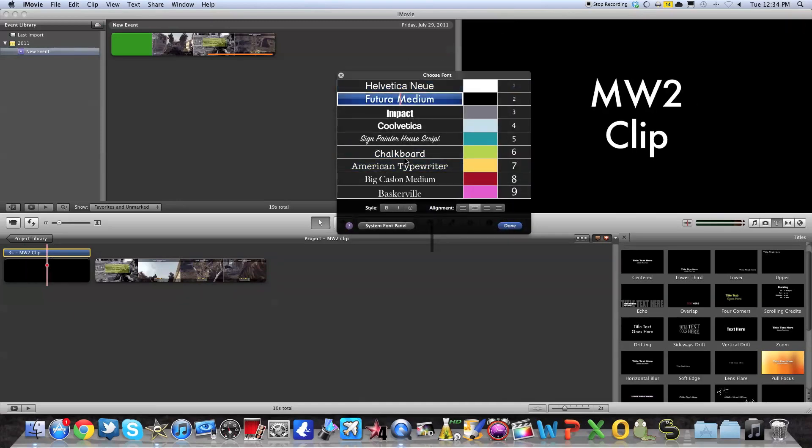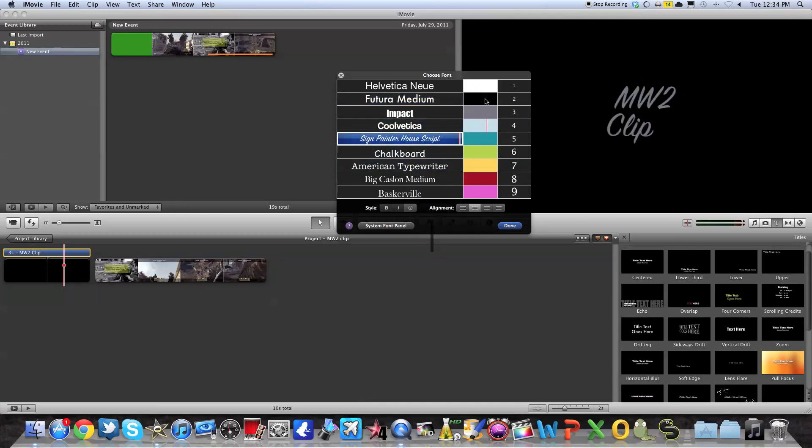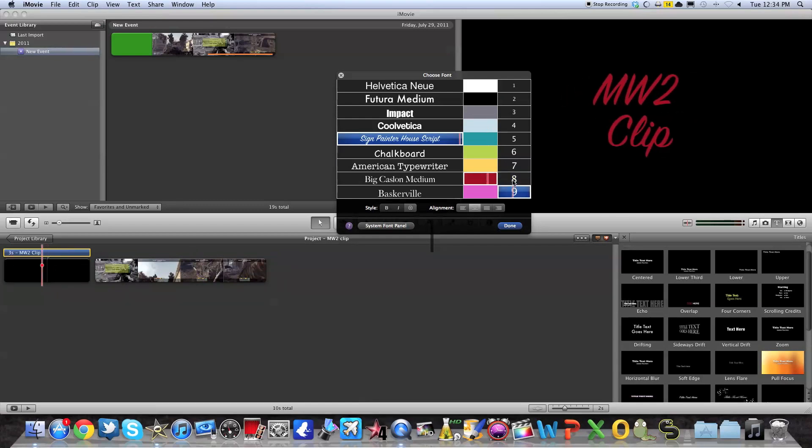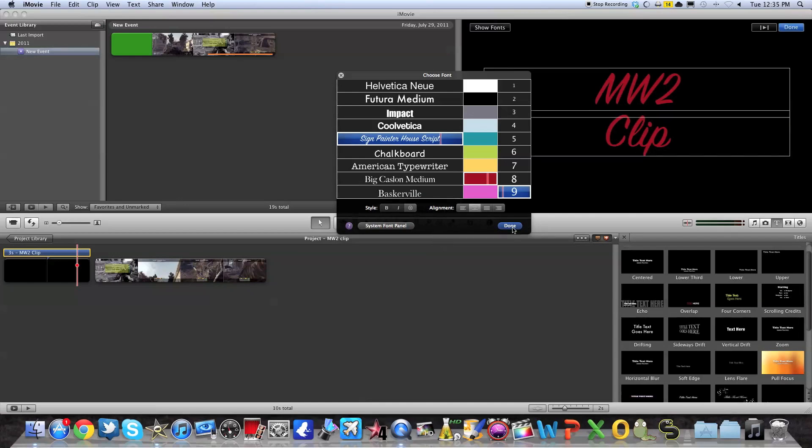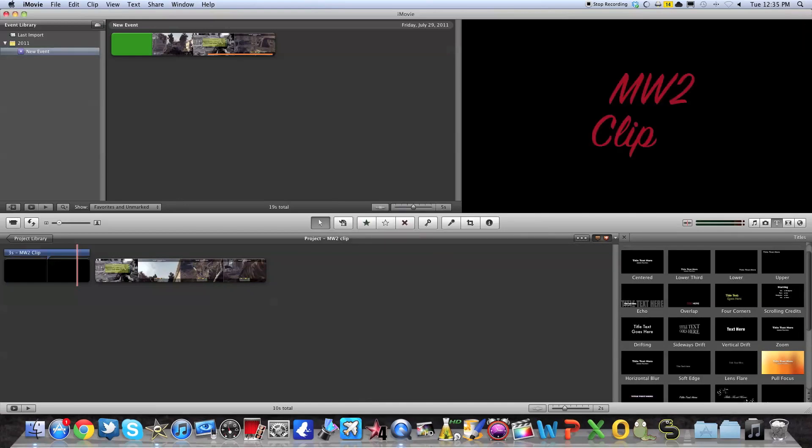Here you have all these, so I'm just going to select maybe Marker Felt and maybe select red. And here I'm going to select size. You can also select the style and the alignment. After that, you press done.